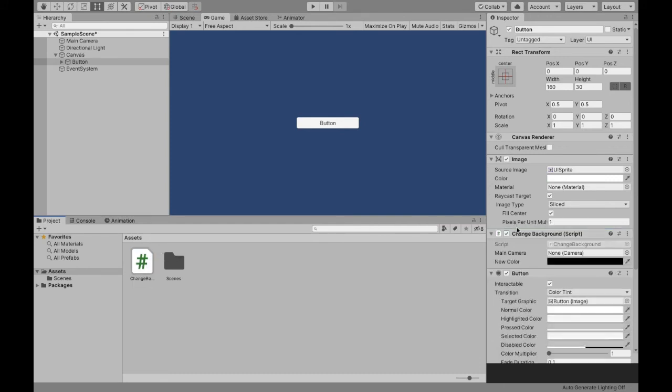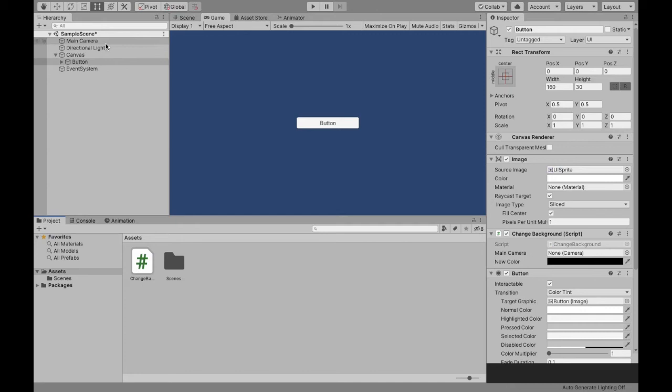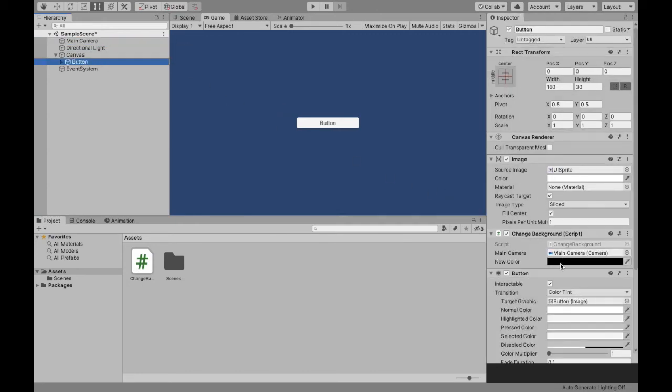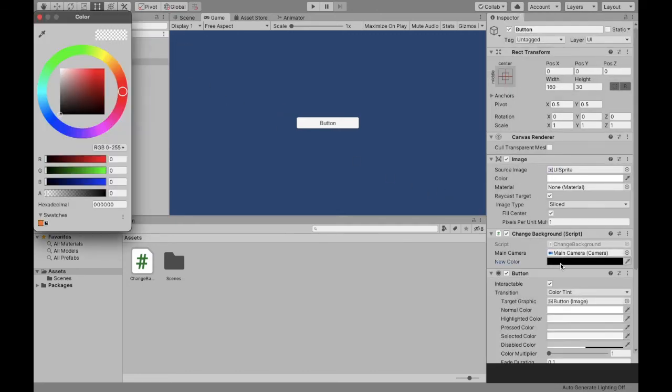So attach it, and now as you can see, it asks us for the main camera and the color that we want. So you can either click this dot or directly drag the camera in, and then change new color to whatever color you want your background to be.